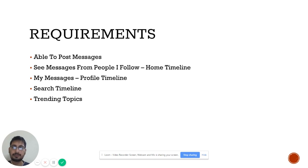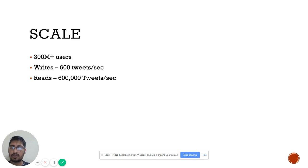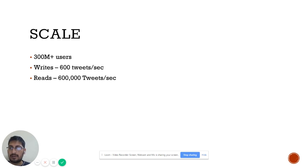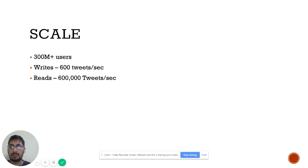Twitter should also show trending topics — the hashtags and topics everyone is currently talking about. Regarding scale, Twitter has more than 300 million users. Every second, 600 tweets are written to the system. On the read side, there are 600,000 tweet reads per second, which shows that Twitter is a read-heavy application.